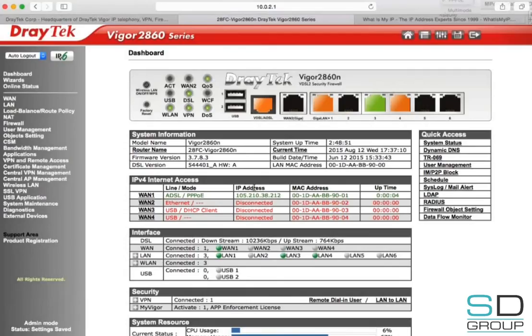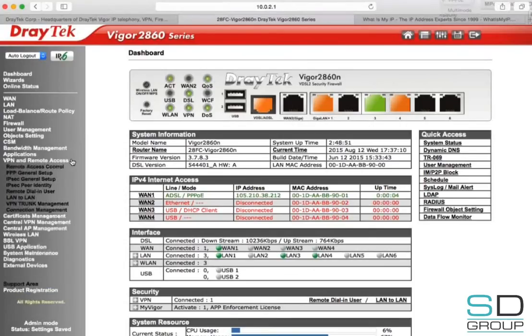This IP address is a dynamic IP for the DSL connection. Now we can set up the VPN.